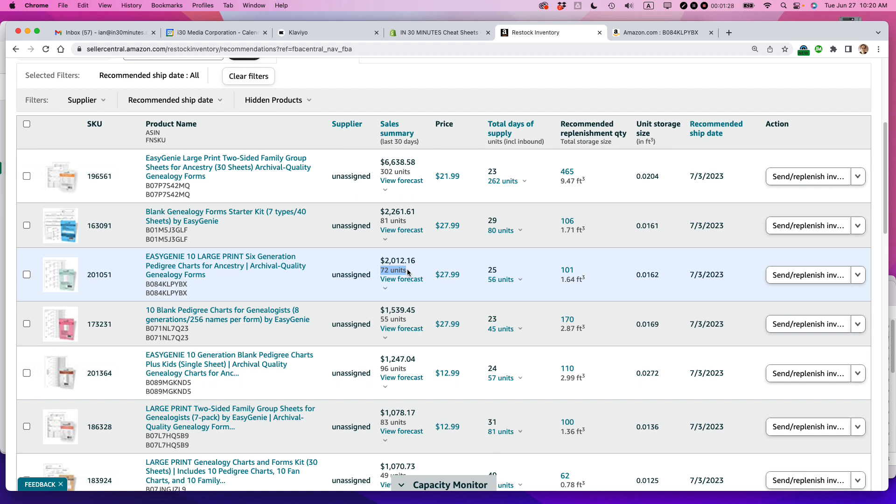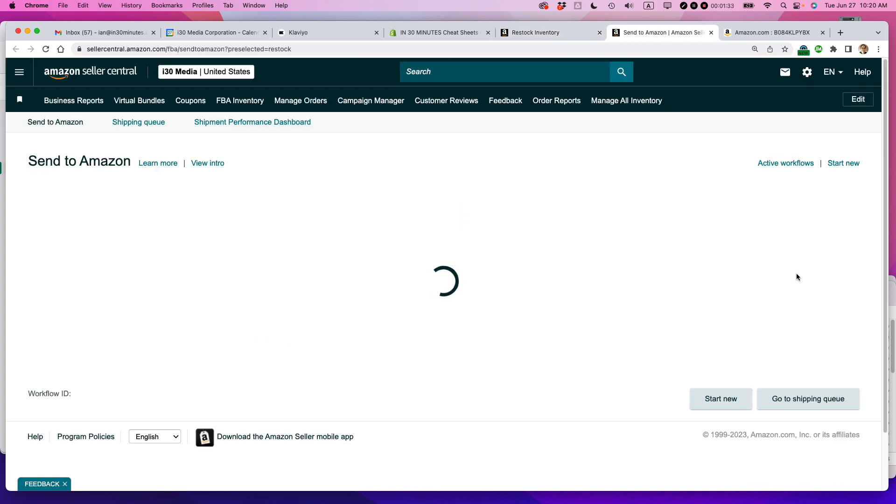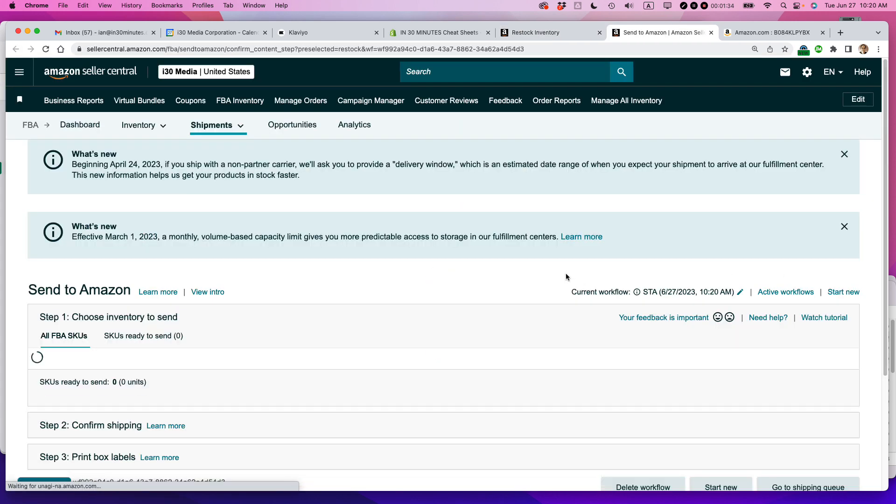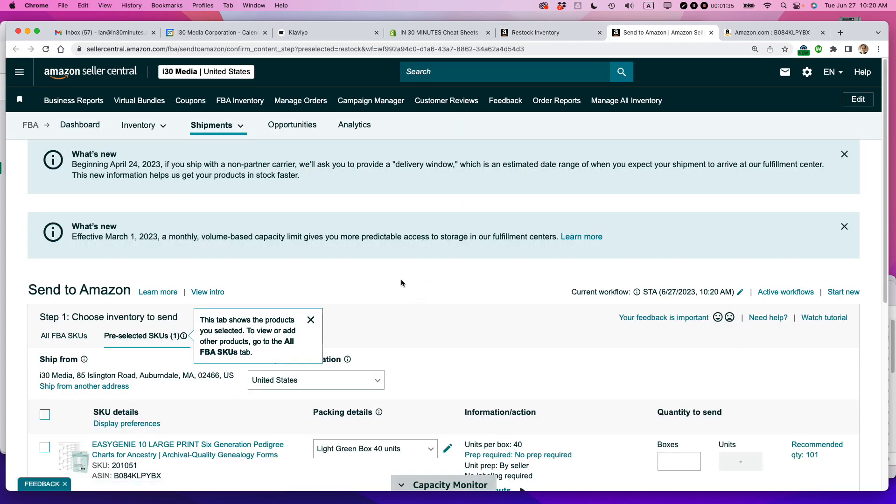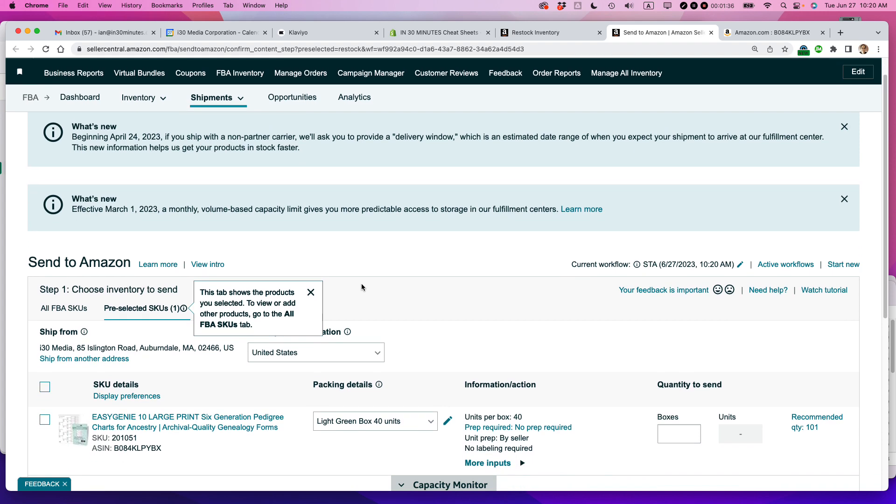And because actually Prime Day is coming up, it's going to be even more than that. So what I'm going to do is click the Send Replenish Inventory button. It takes me to this page, the Send to Amazon page.